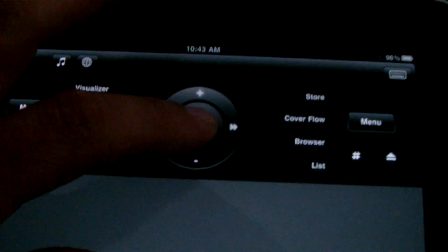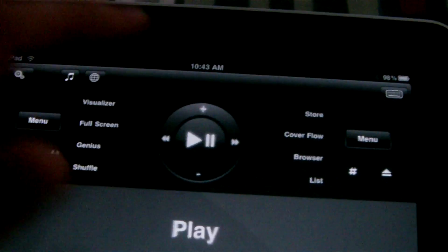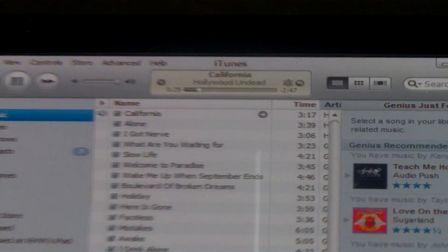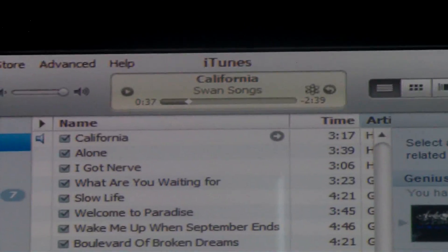If you want to play a song, just touch play — now it's playing the song right now. I'm going to press pause on the iPad and it stopped the song.